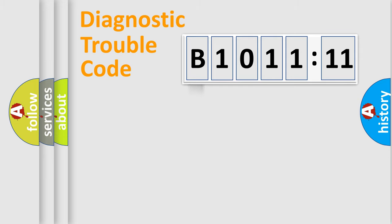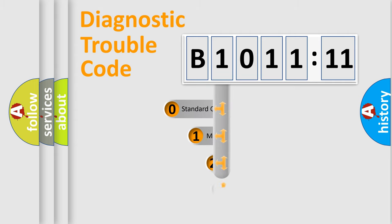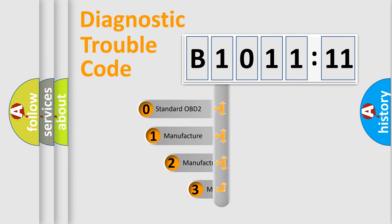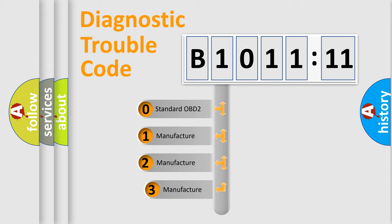Powertrain, Body, Chassis, Network. This distribution is defined in the first character code.